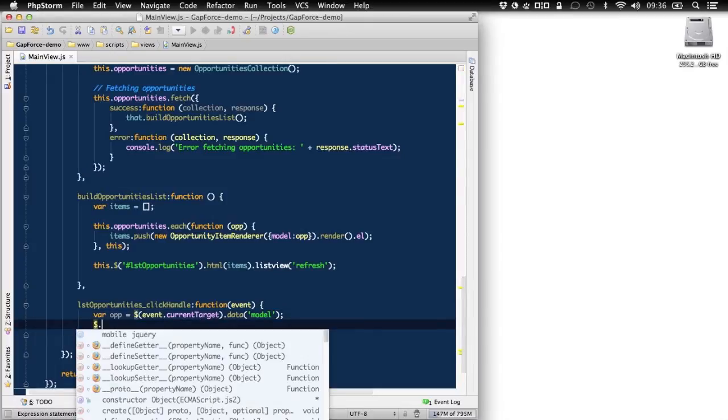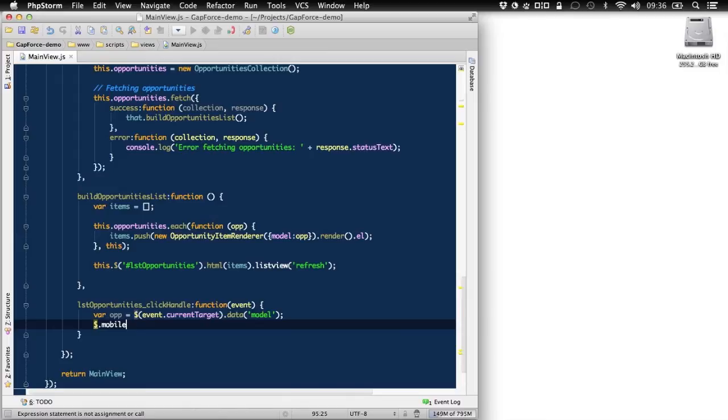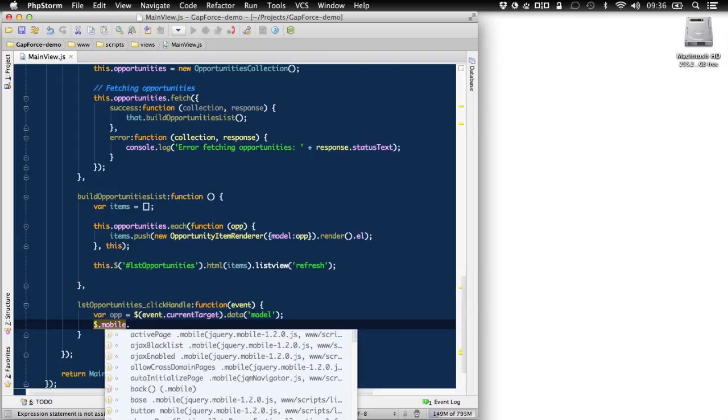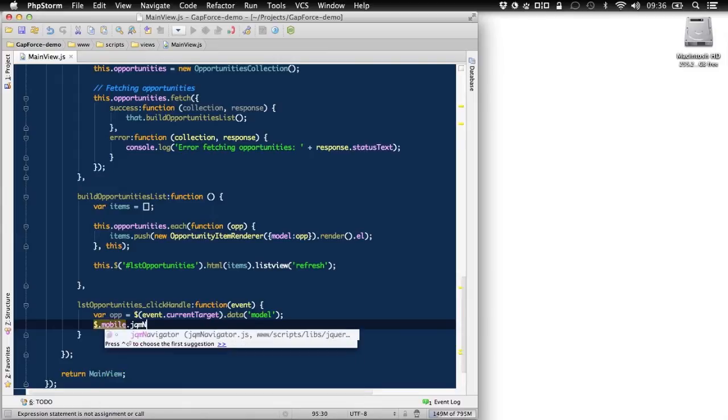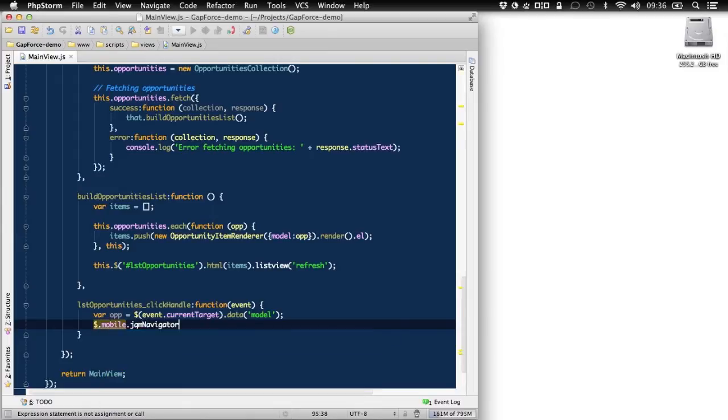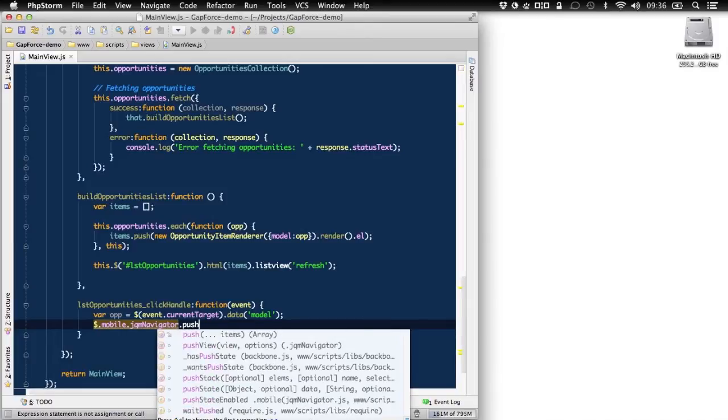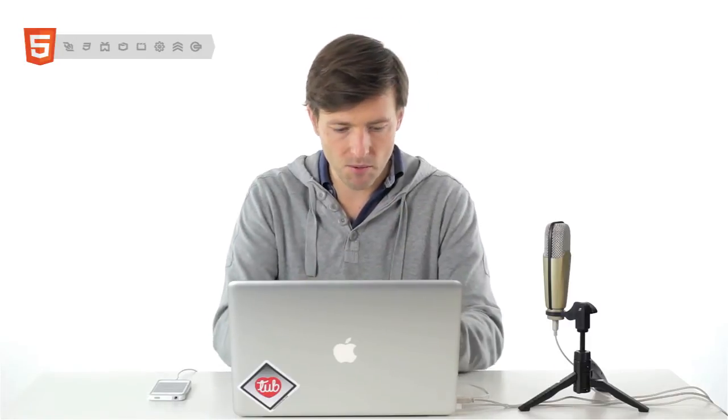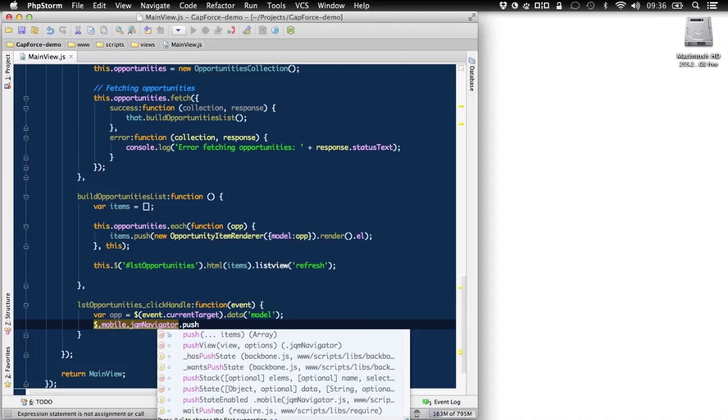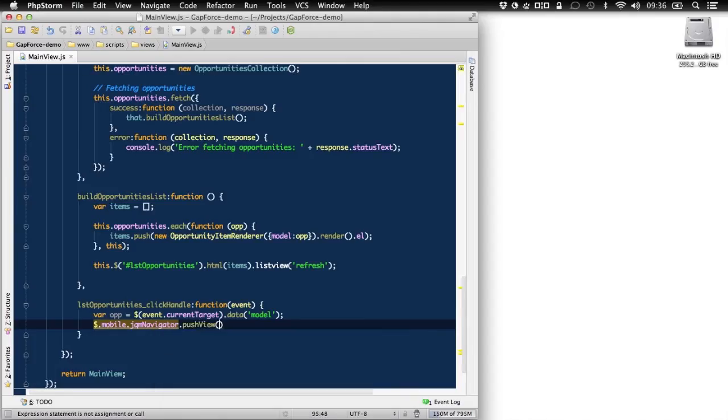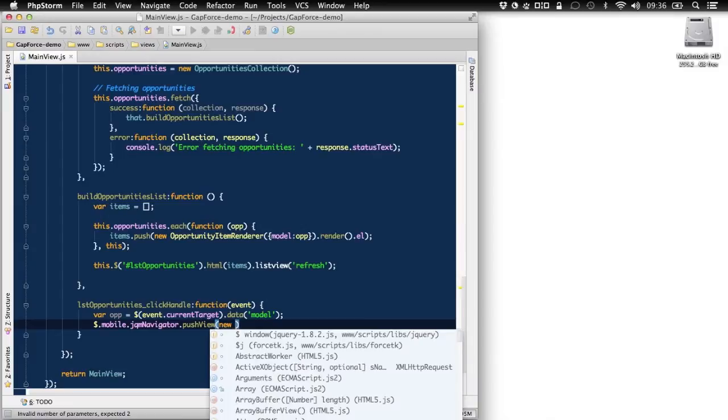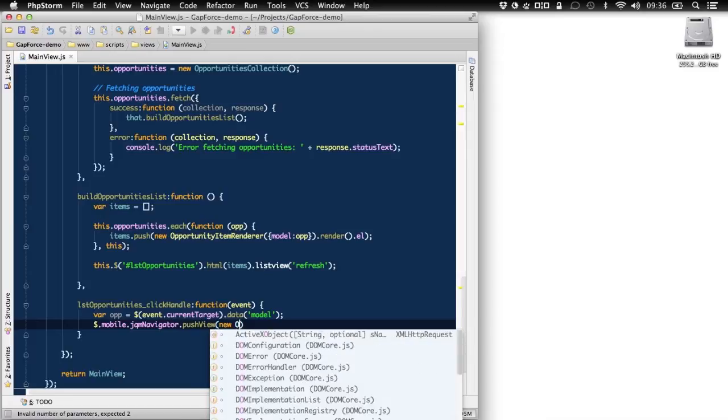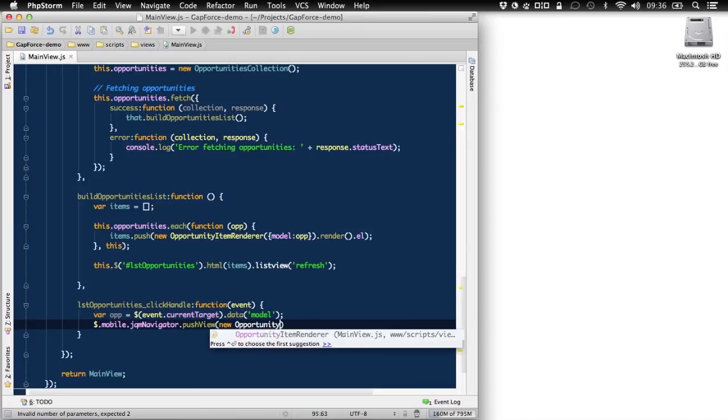Now, very important thing, we'll use a jQuery mobile navigator extension that I created. So let's go jQuery mobile and jqm navigator. And with jqm navigator, you can actually push a new view on top of the stack. So it will cover our current view. So let's push new view. And this new view, let's call it opportunity details view.